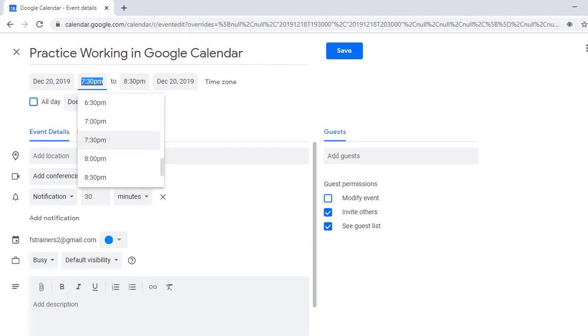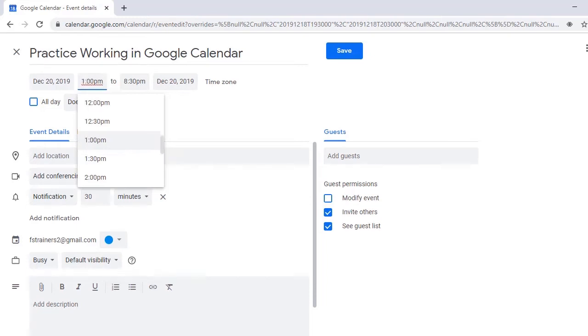The Start Time field is next and can also be navigated either by using the arrow keys or by typing in the desired time. I'll choose 1 p.m. as the start time for my event. Start Time Edit, misspelled 1 p.m. Type in text.